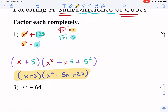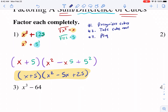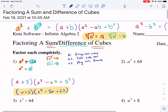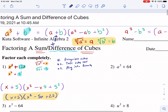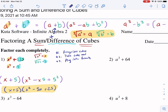The trick to all these problems is first recognizing that they're cubes. So: recognize cubes, take cube root, then plug into the formula — and make sure you use the right formula. If it's sum, use sum; if it's difference, use difference. One way to remember: for sum of cubes the first parentheses has a plus, the last term is always plus no matter what, and the second parentheses has a minus.